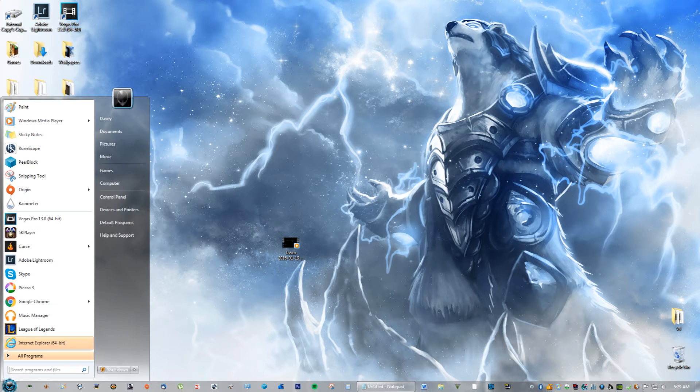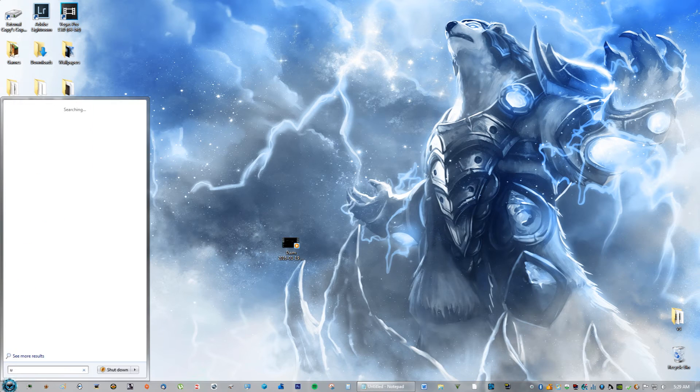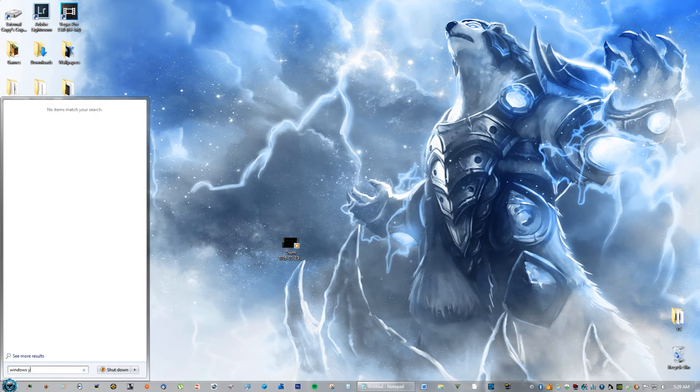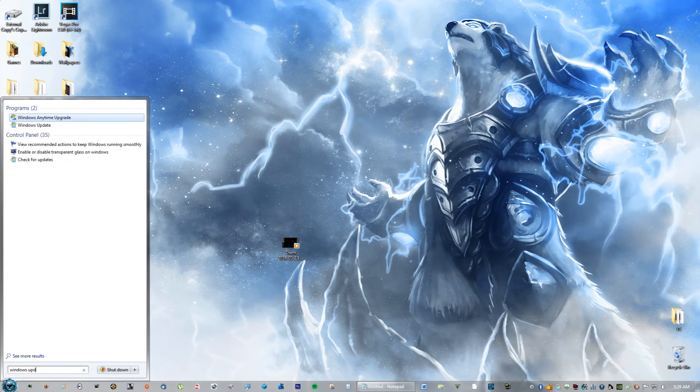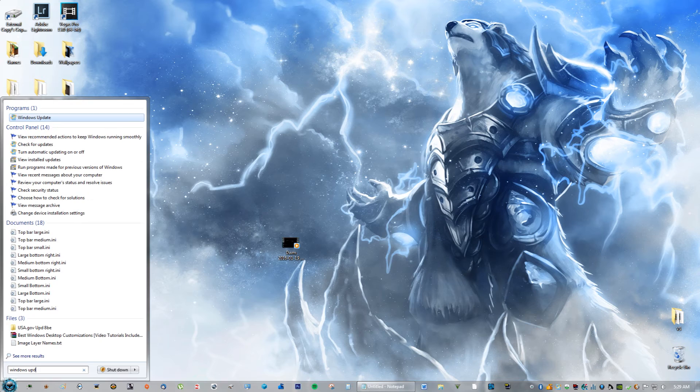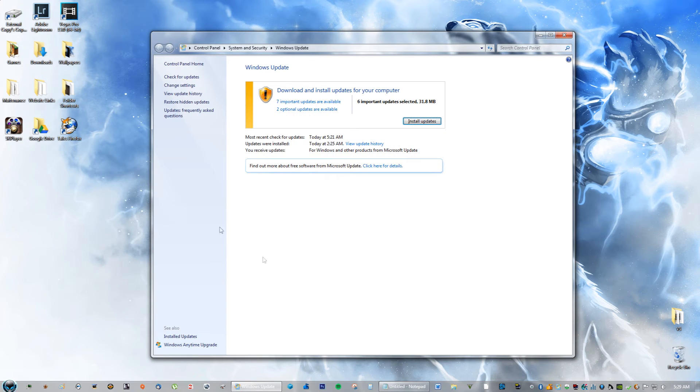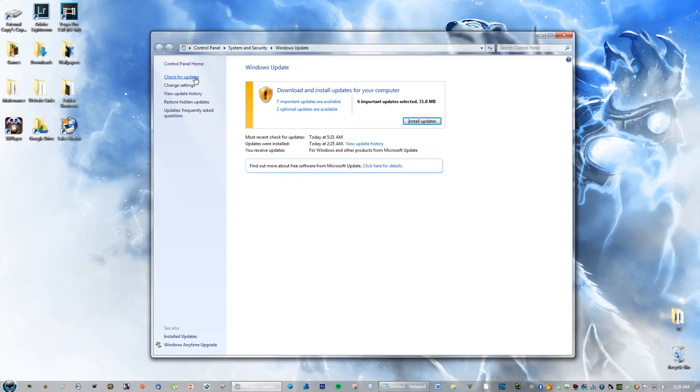So now that you've restarted your computer, you're going to go back to search and you're just going to type in Windows Update again. Go ahead and open it. And right here you will see something that says Check for Updates. Go ahead and click it.